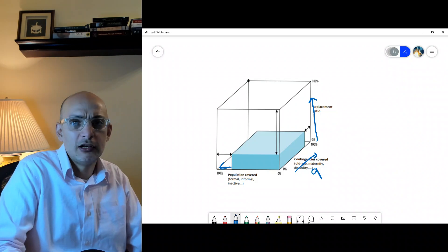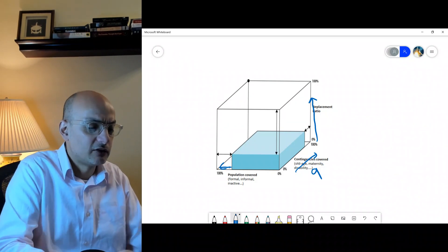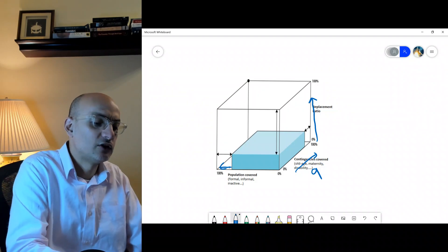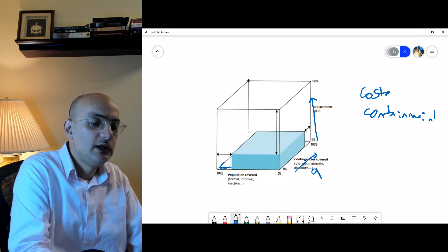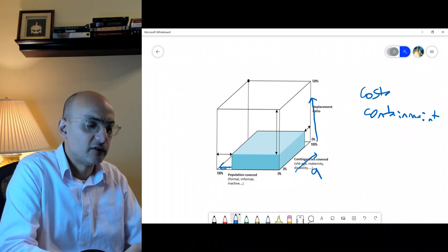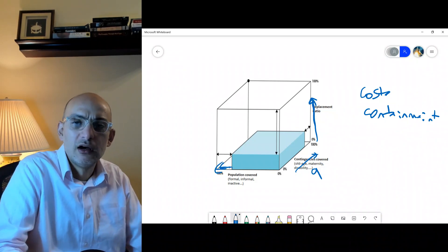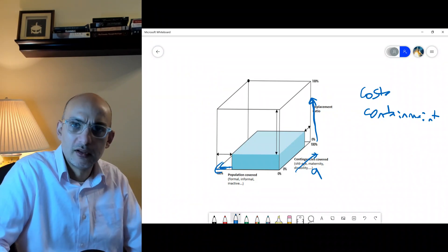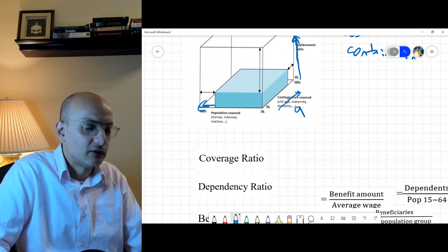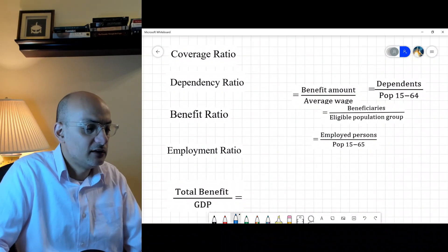The third objective of this cube is cost containment. We need to make sure the cost of the system is contained, because once you expand coverage and increase benefit adequacy, the volume or cost of the system will explode. We need to look at certain themes used in social protection to understand these concepts in an easy way.